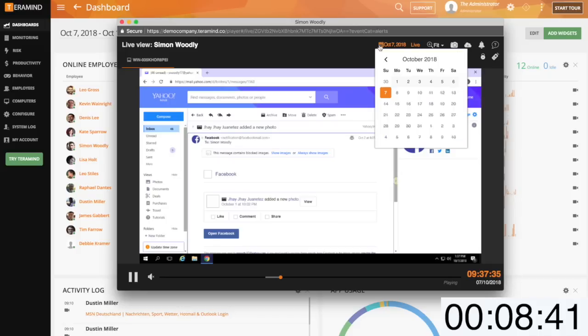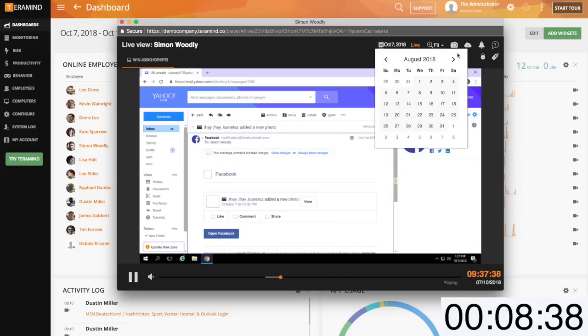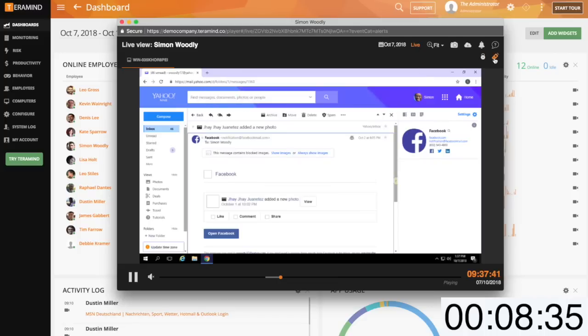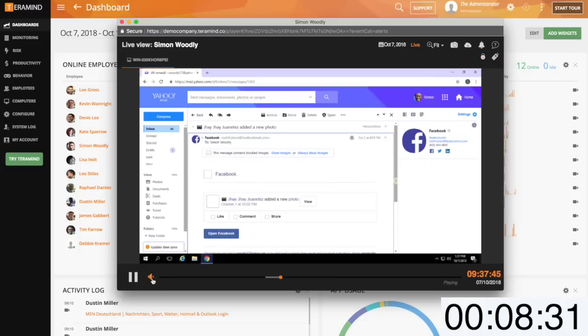Notable features here are live and recorded playback of user sessions, exportation of video files, remote access of user sessions, manually locking a user session, and audio recording.